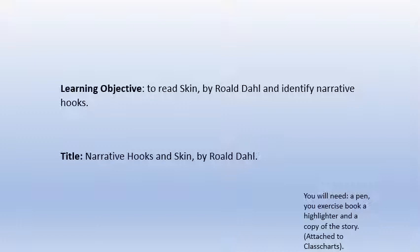Good morning Year 9, welcome back to the Paper 2 module. We've finished with Lamb to the Slaughter now. We're going to do another story by the same author Roald Dahl, who you might know is famous for writing children's stories but also writes these rather wonderful grown-up stories. Anyway, you're going to need a pen, your exercise book, a highlighter and a copy of the story which I've attached to Class Charts.